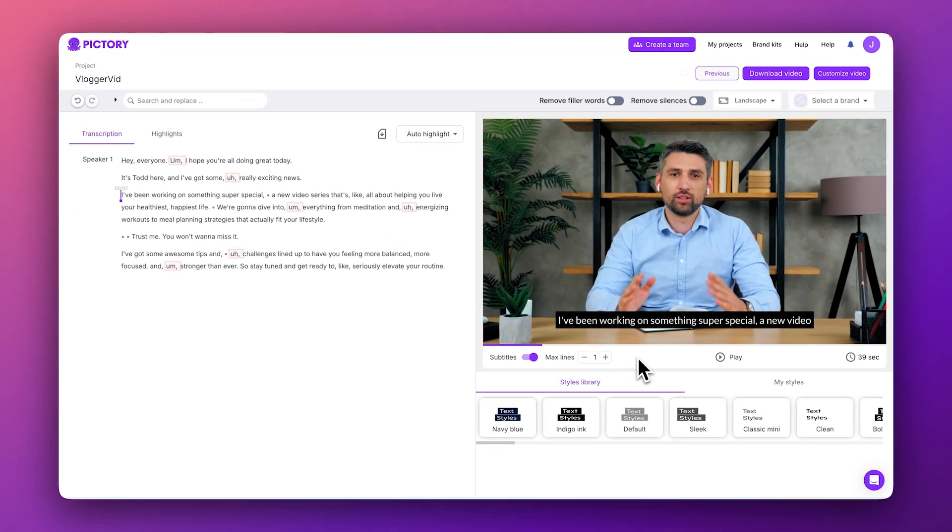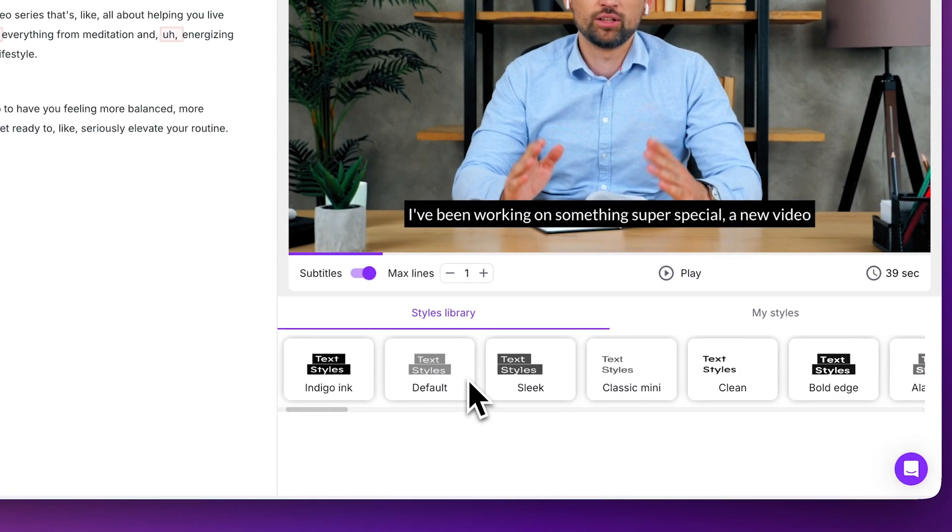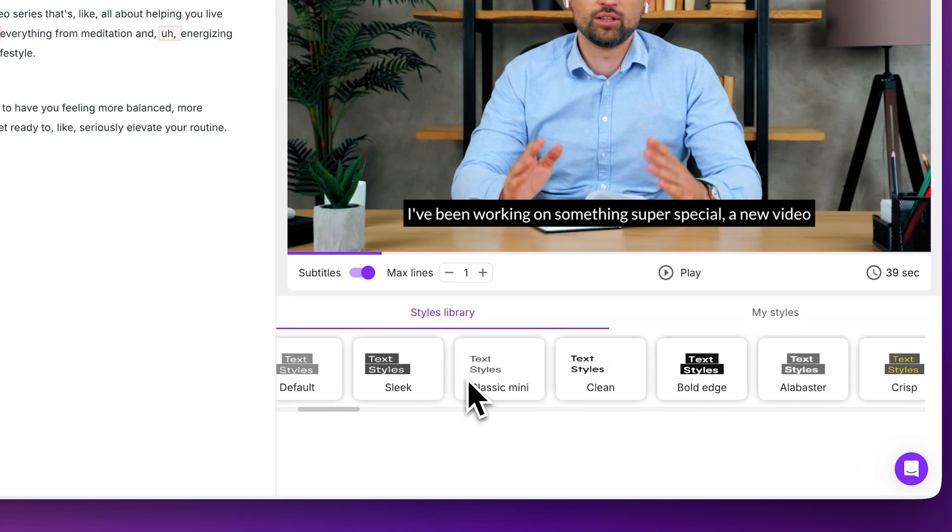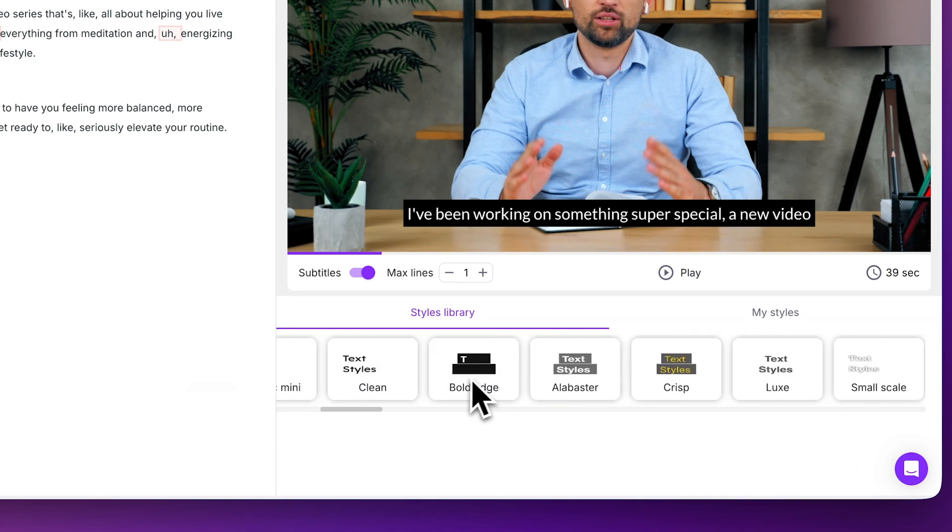Below the video preview, you'll see the styles library, featuring a variety of preset caption styles to choose from, with variations in fonts, colors, and text animations.